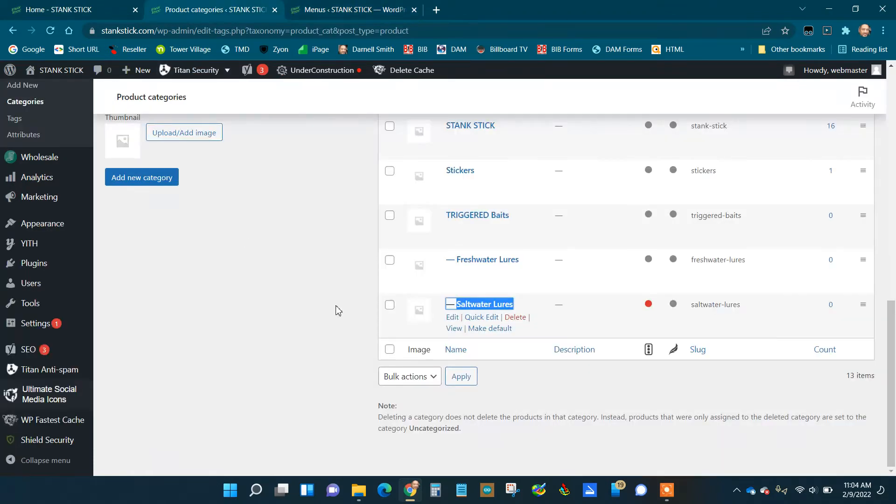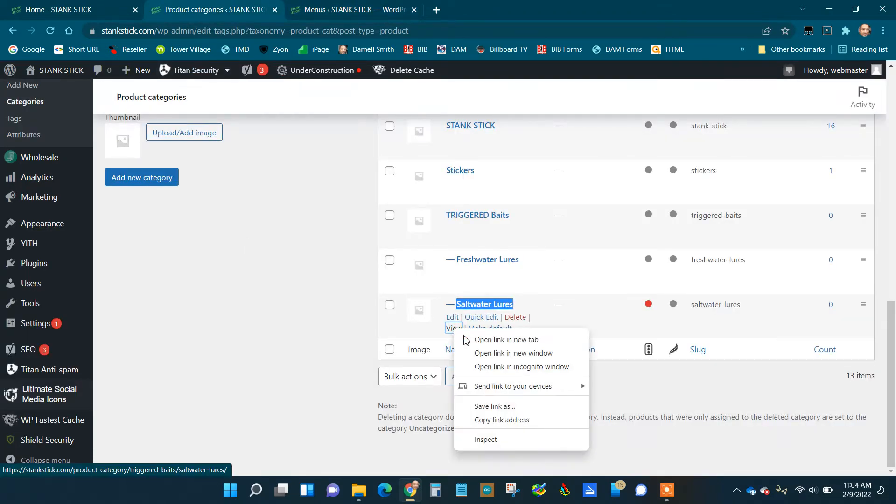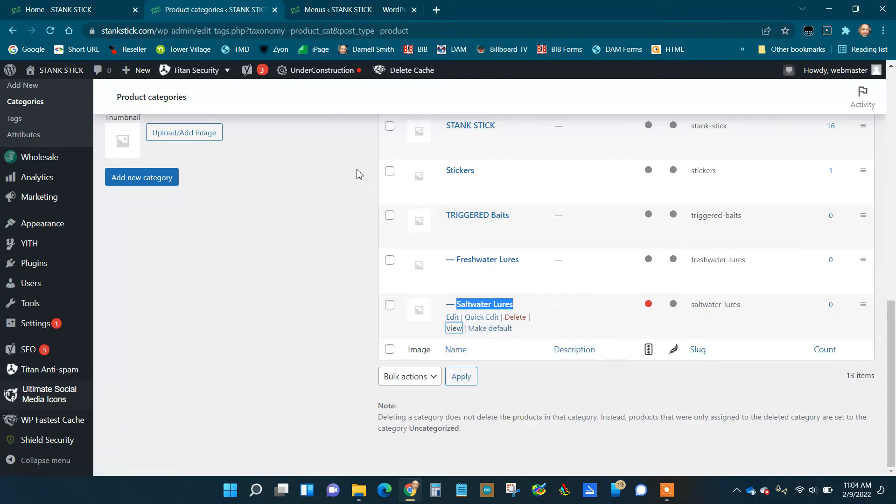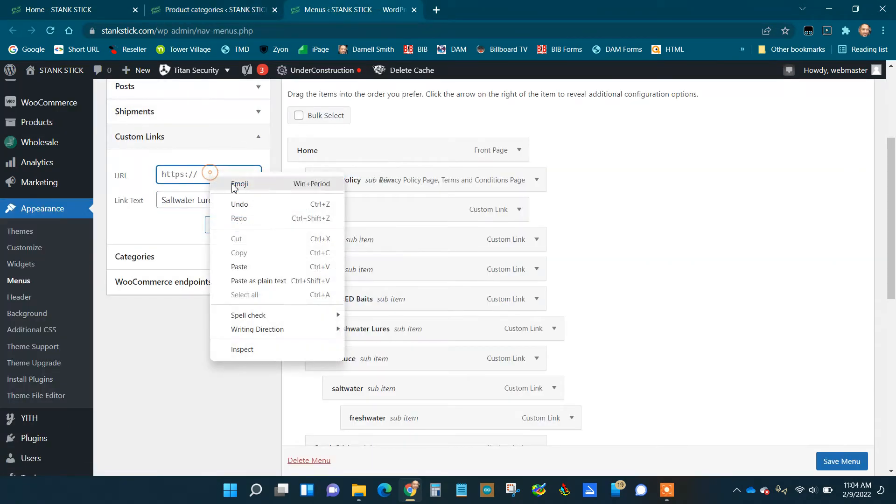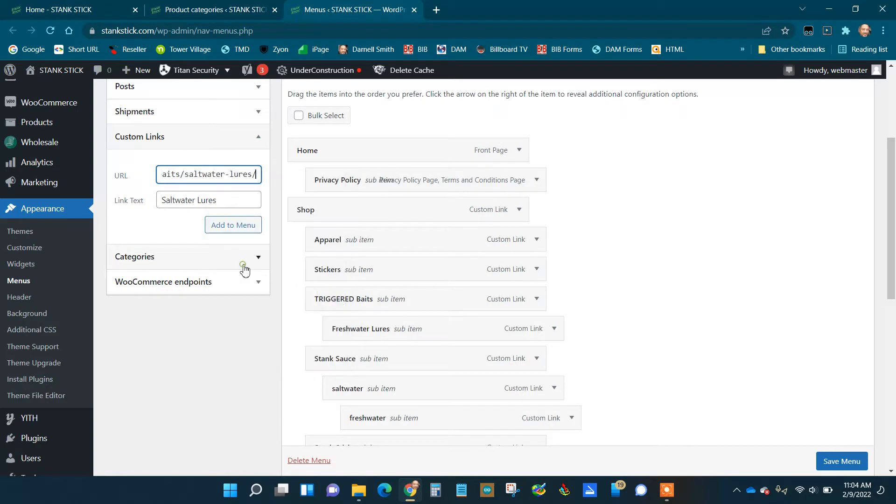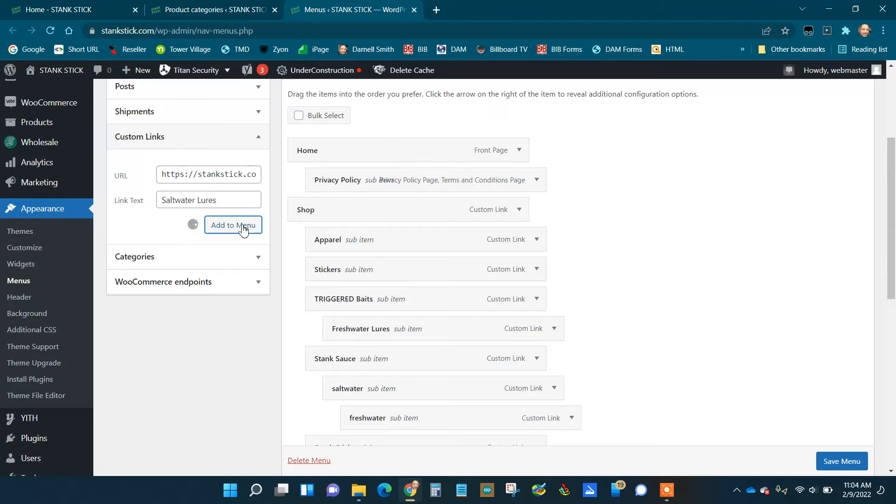Go back. See where it says 'View'? I'm going to right-click and just copy that link address. Go here and put that here—notice that's the link address. Add that to your menu.